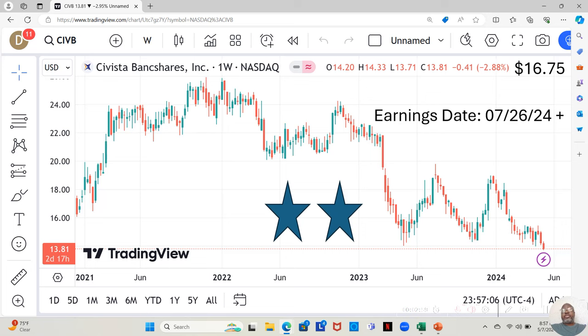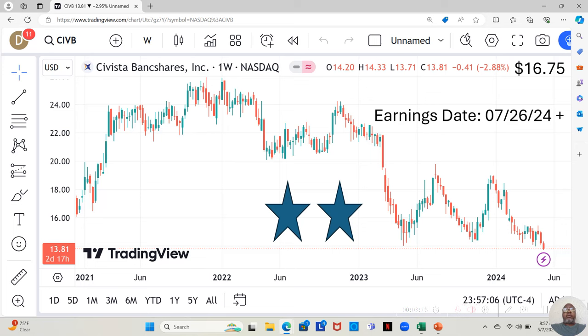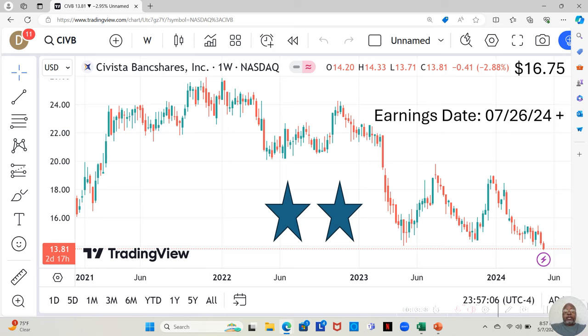I also break my stocks down into tiers. Three stars, the most fundamentally sound. Two stars, a little beneath that. One star, the least fundamentally sound to be on the watch list, but still fundamentally sound enough to make the watch list. I put Savista Bank shares as a two star, which is a little unusual because I generally put banks as a one star. But Savista, I put them as a two star, and you'll see why as we get into this analysis.